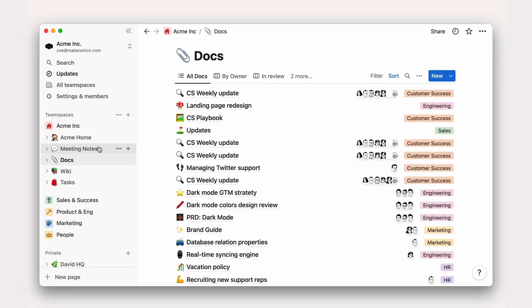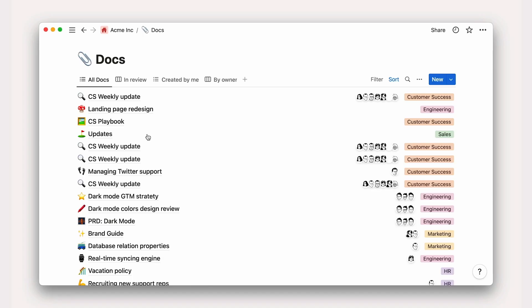Recall that companies should align on the key databases they need to run most of their day-to-day work, usually meeting notes, docs, wiki, and tasks do the trick. These general resources live in the general team space, like in the case of Acme Inc., where we can browse this docs database.